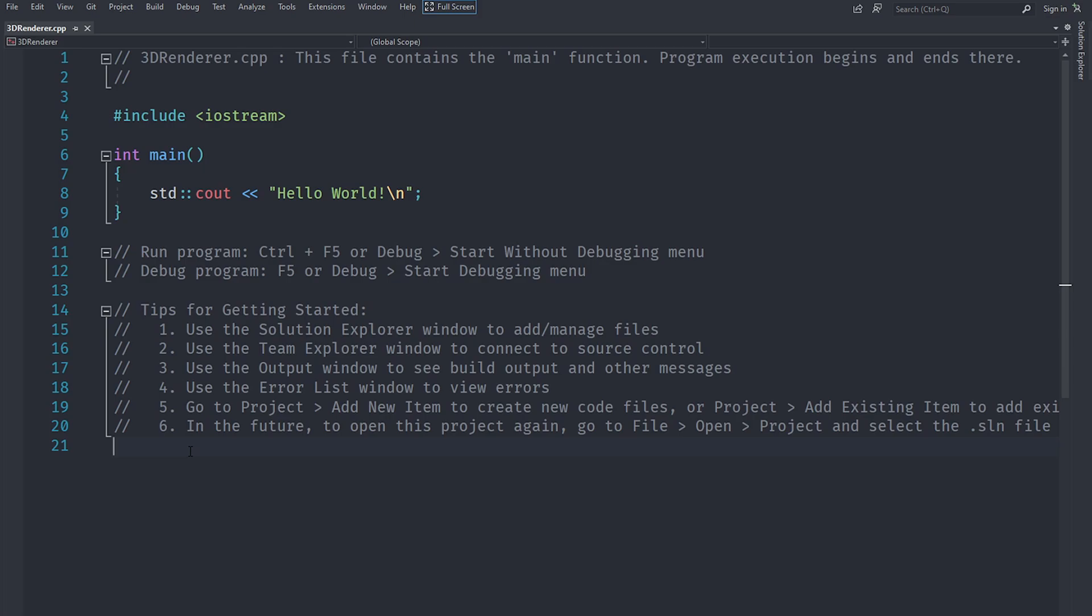Welcome back everyone to the Hello World Guy. This is the first episode of our new series in which we are going to create a 3D renderer from scratch using raw OpenGL. If you don't know what OpenGL is, it is basically a graphics API that is very low level for handling graphics cards.